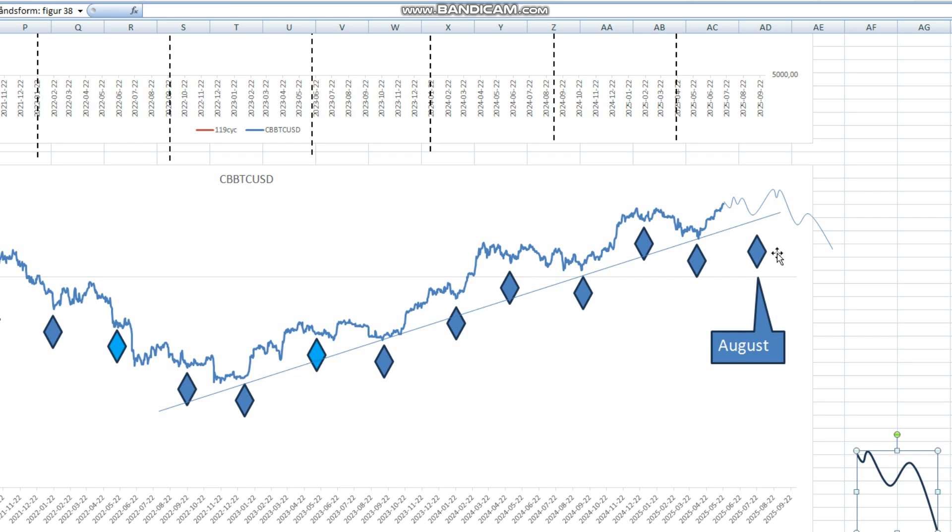So we have to see how the market will be topping out this summer and how we go down into a low in August. So that's for me today, and see you next time.